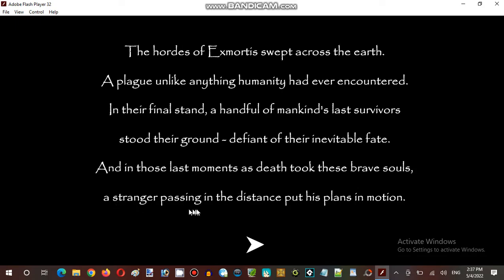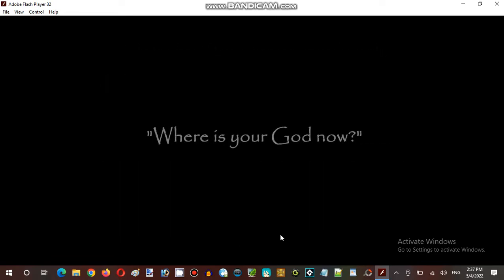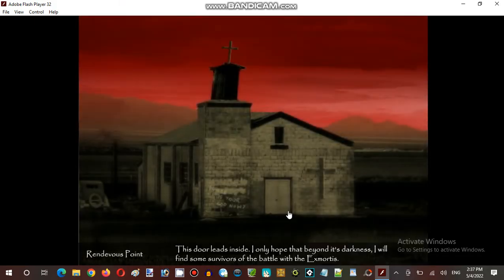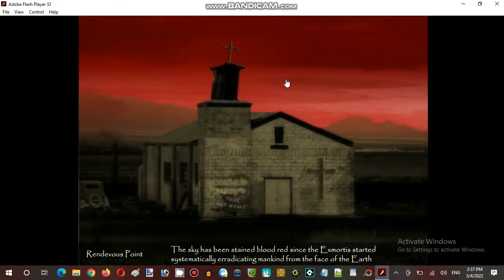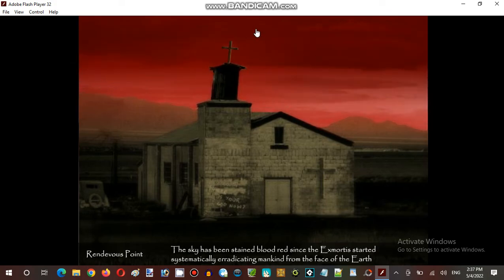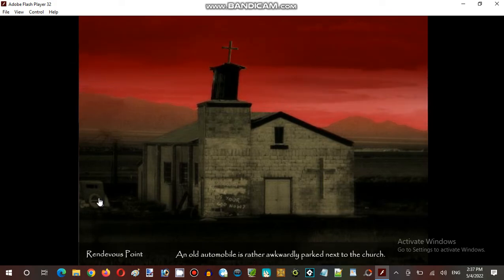Defiant of their inevitable fate. And in those last moments as death took these brave souls, a stranger passing in the distance put his plan in motion. Where is your God now? Okay, that's a creepy blood red sky. Now we have the cross.